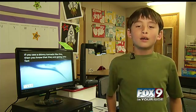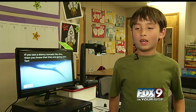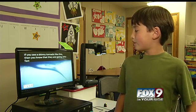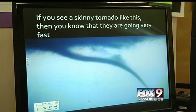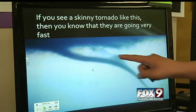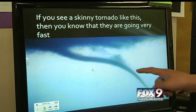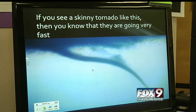And this is a picture of a tornado that I found on the internet, and it's very skinny. And if you see a tornado like this, where it's really skinny, it's going really fast.